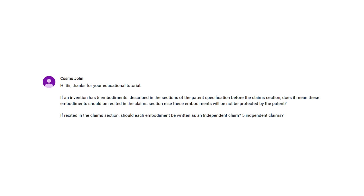Cosmo John writes: if an invention has five embodiments described in the sections of the patent specification before the claim section, does it mean these embodiments should be recited in the claim section? Otherwise, will these embodiments not be protected by the patent? If recited in the claim section, should the body be written as one independent claim or five independent claims?